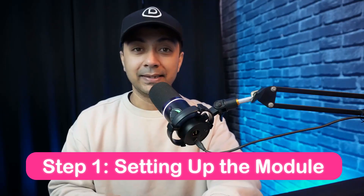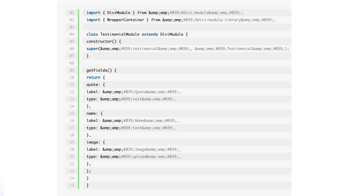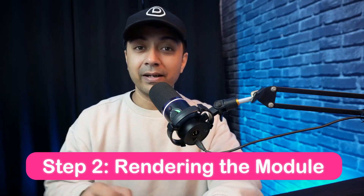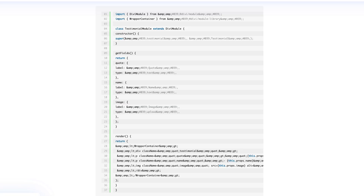Step one: setting up the module. Define the module structure using the Divi module package, and add customizable fields like code, name and image. Step two: rendering the module. Render the module with the Divi app framer package, which ensures quick and efficient loading within the visual builder and on the front end.